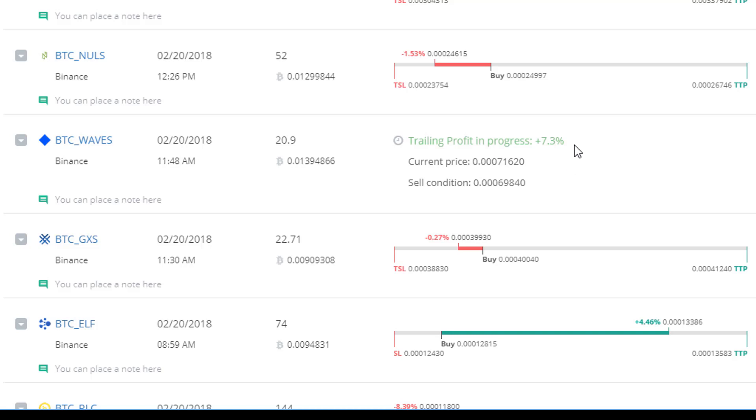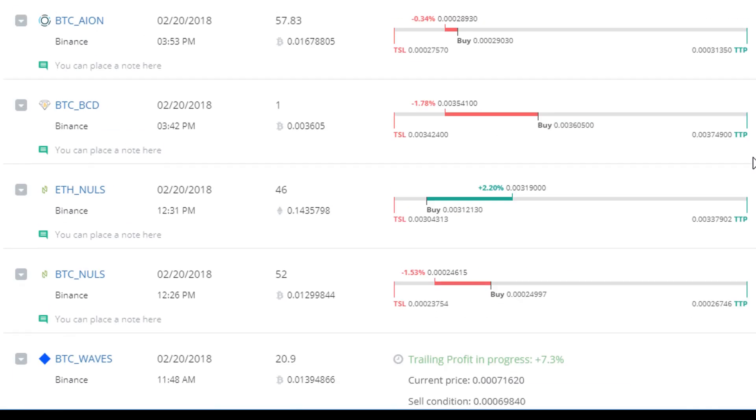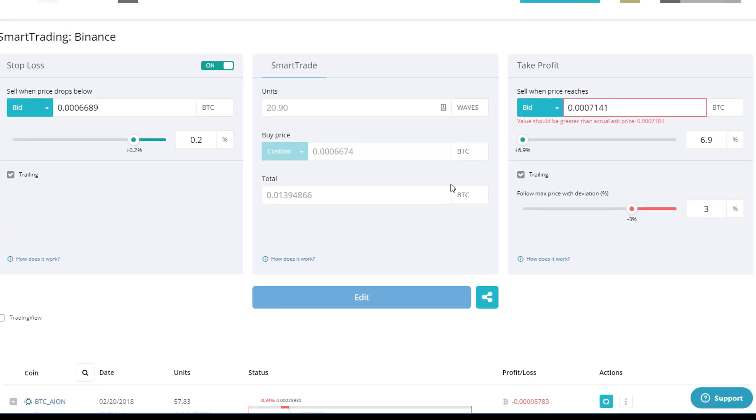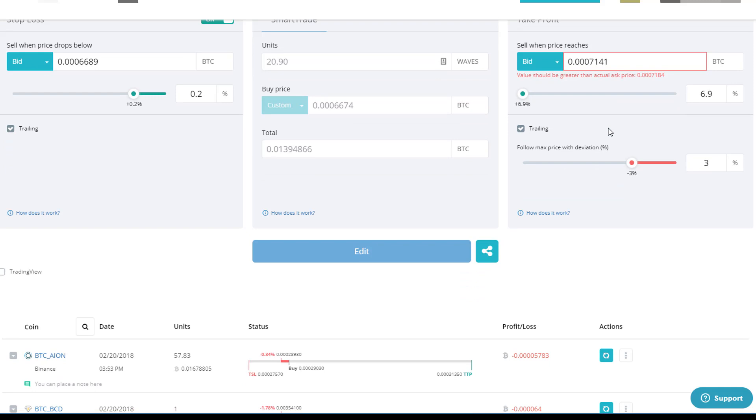And I put a profit at, I think, 6%, but then I put a deviation of 1% on the profit. So on that, how that works is basically you're entering a position here, right?